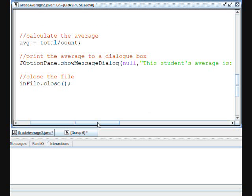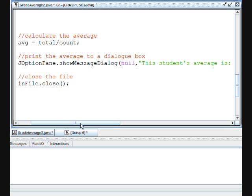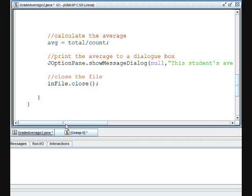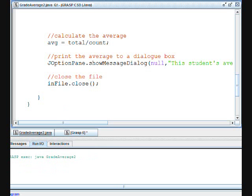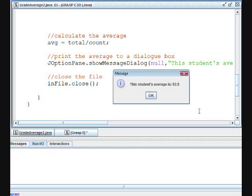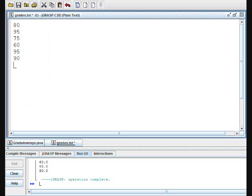Now to calculate the average, we'll divide total, which was all the grades added together, by count, which is the number of strings that we read from the file. And now we're going to print the average to a dialog box by calling JOptionPane.showMessageDialog. Then we have to close the file. So let's compile it. It compiled correctly, so now we can run it. Everything worked.